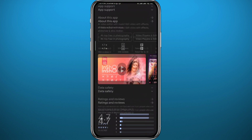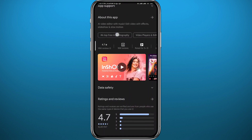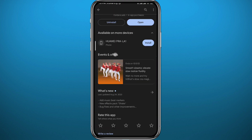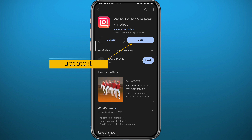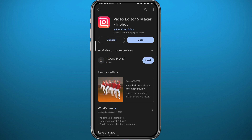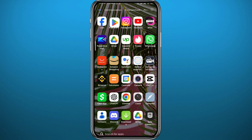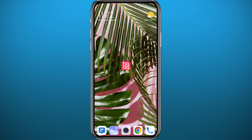First, go ahead and open the Play Store or App Store to make sure we have the app updated and everything works as smoothly as possible. After that, quit the store and open the app.